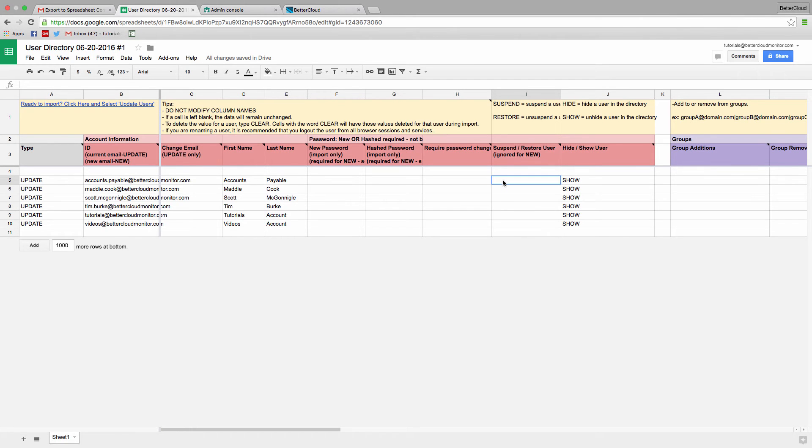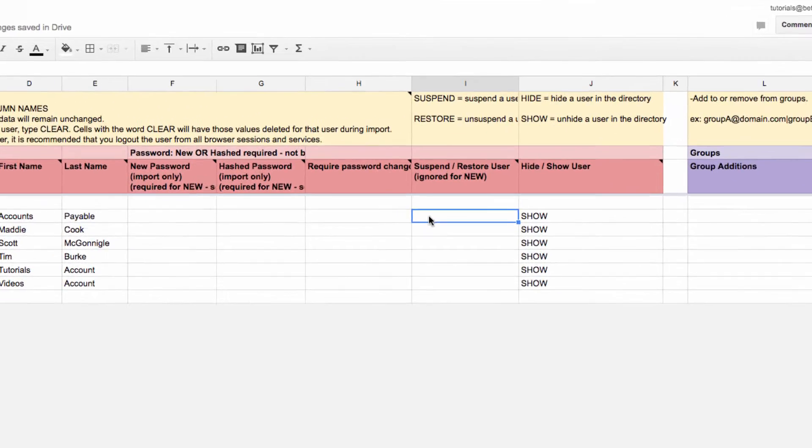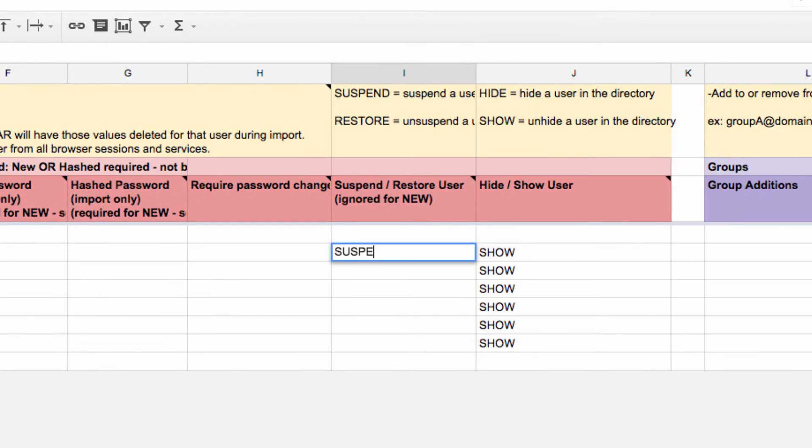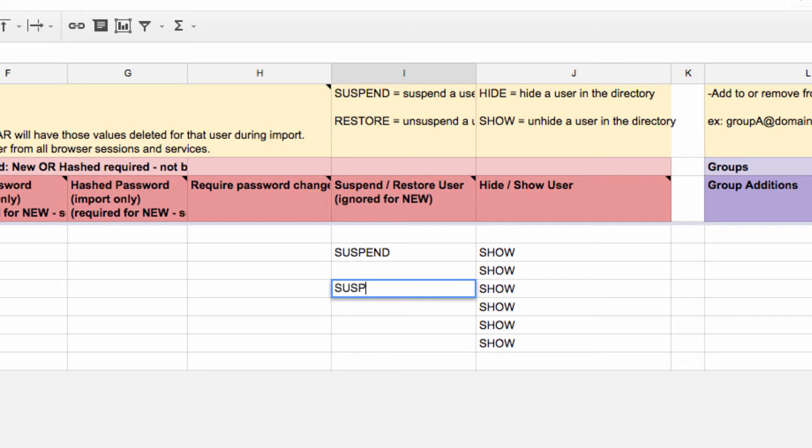So to suspend a user, go to column I and type in the word suspend. Of course, if you want to suspend multiple users, you can just drag the suspension down or copy and paste it to apply the status in bulk.